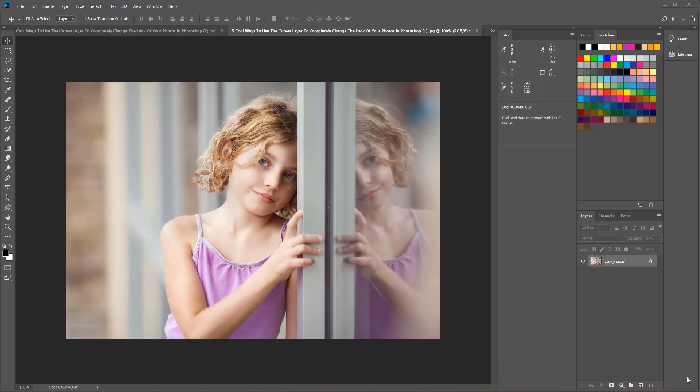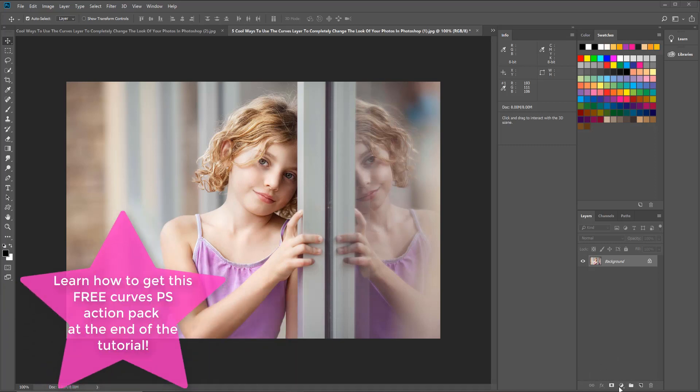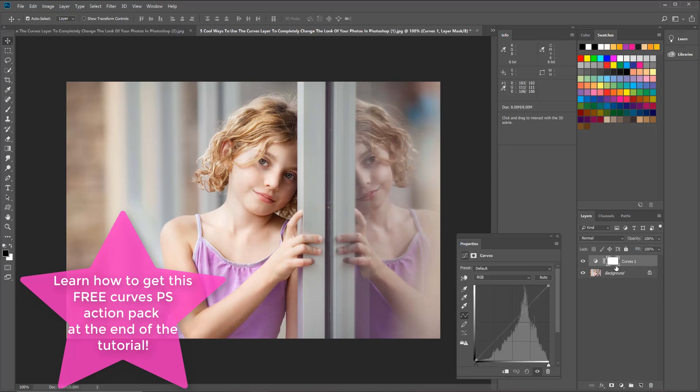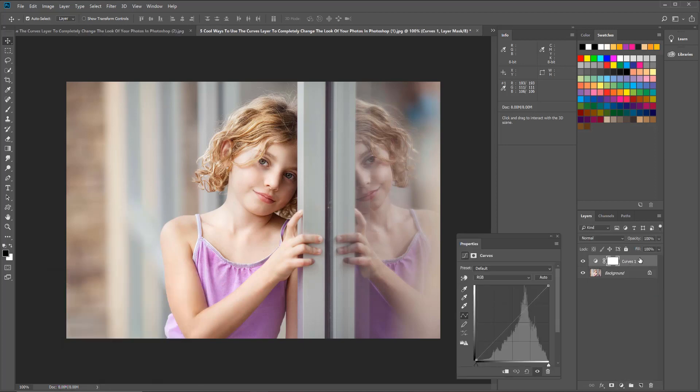Let's get started with that light and airy look. This is probably the easiest way to use curves. I'm going to go down to the bottom here and create a new curves adjustment layer, so I'm going to click this circle that's half black and white and bring up a curves layer right here.